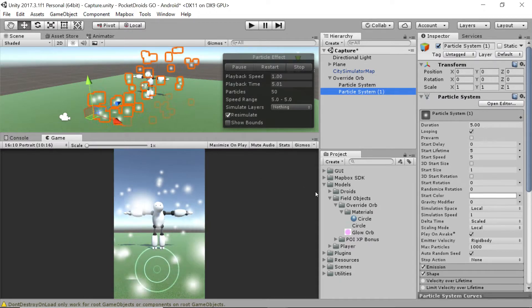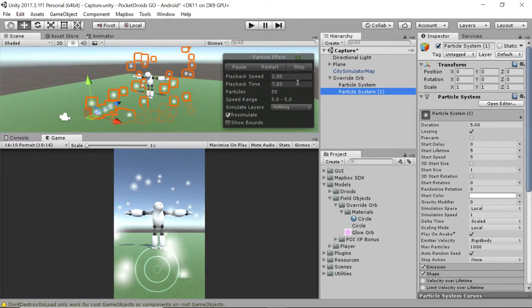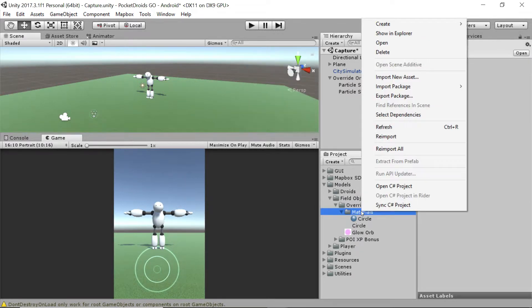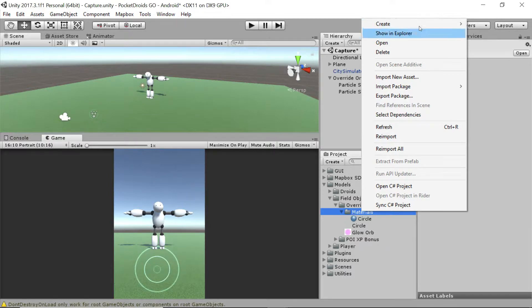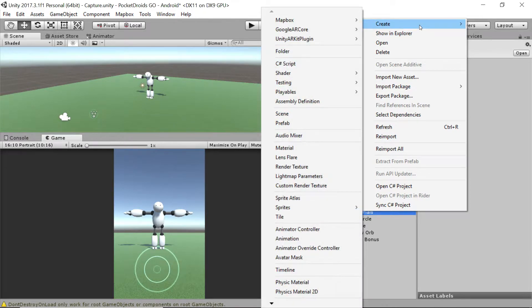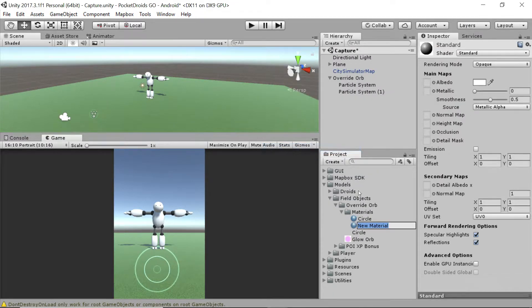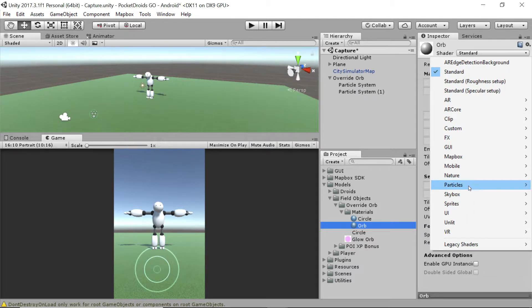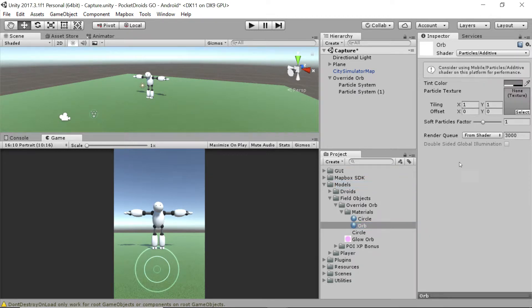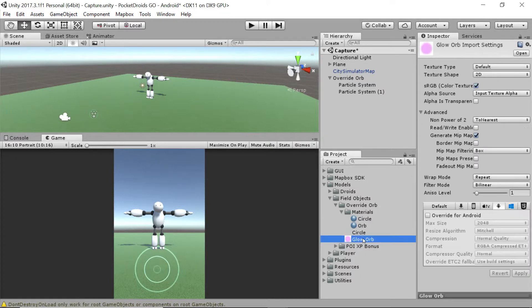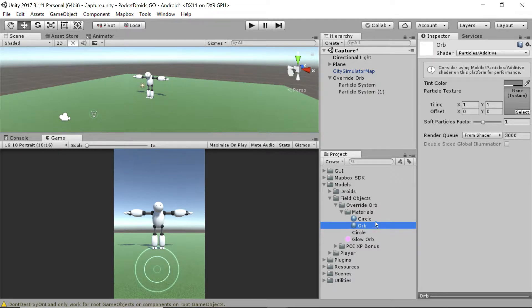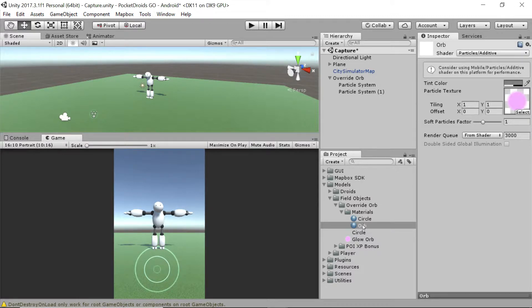We'll want a material for this as well. I'm going to stop that playing and right-click on the materials folder down in our project explorer. So field objects, override orb materials, right-click on that and let's create a brand new material. I'm going to name this one, let's just go with orb. Let's change orb to be particles additive, just like the other one. Let's go to our glow orb PNG that we imported, change alpha is transparent to true, click apply. Then click on the orb material and drag that glow orb on as the texture, just like the other particle system.